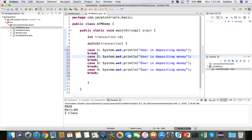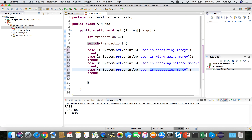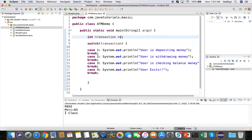Save and run. Since transaction is 2, it matches case 2 and prints 'user is withdrawing money'. The break ensures the program exits the switch block after executing the matching case.